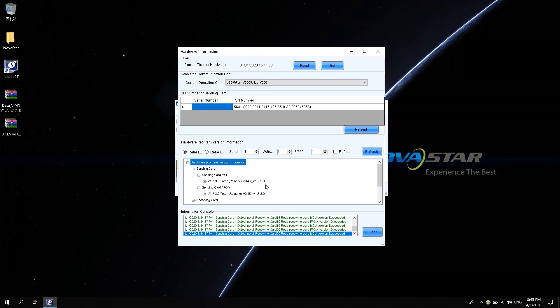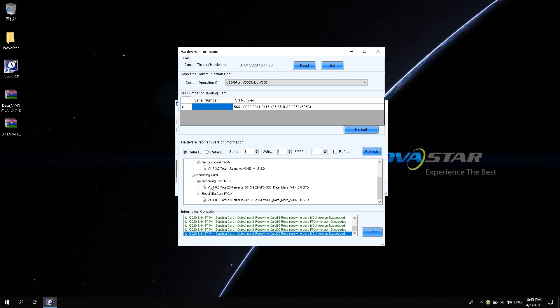As shown in the software, the current sending card is Vx4S. The firmware program version is V1.7.3.0 STD. The receiving card is MRV300. Firmware program version is V4.4.0.0 STD. STD means the standard version program.